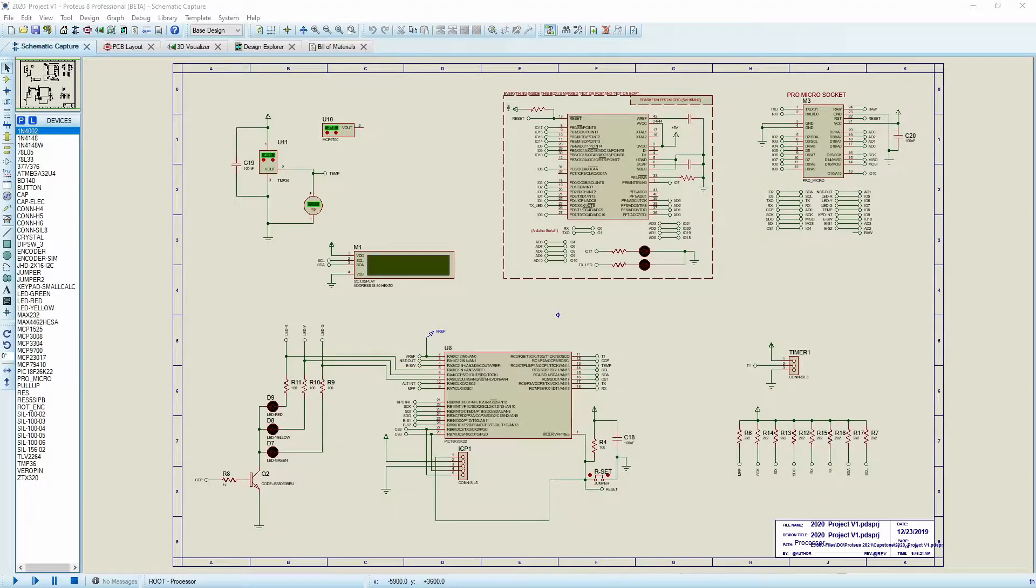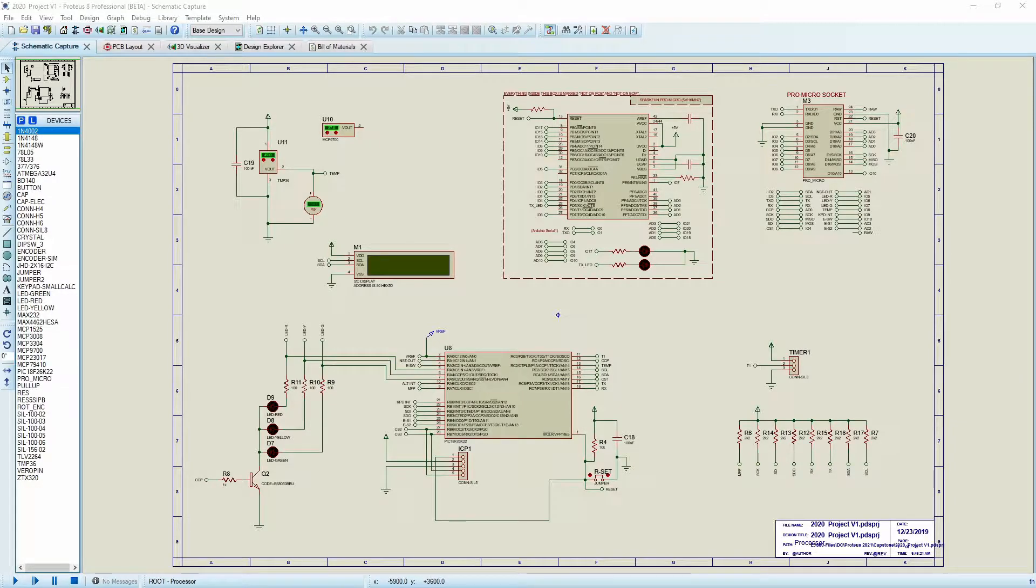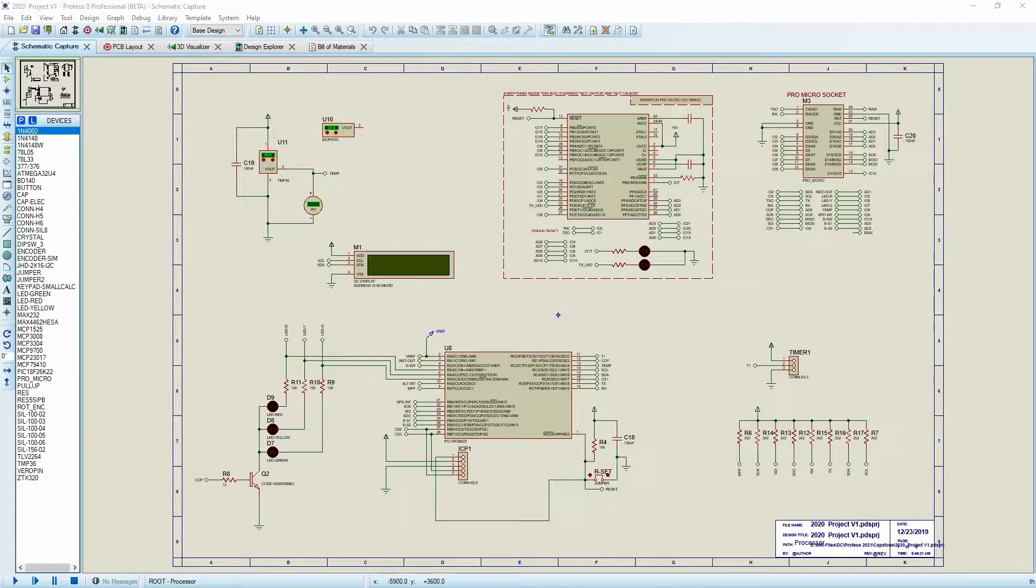Hi, everybody. Scott Card here with another quick tip on Proteus. Today, I'd like to show you how to print to PDF multiple pages into a single file.